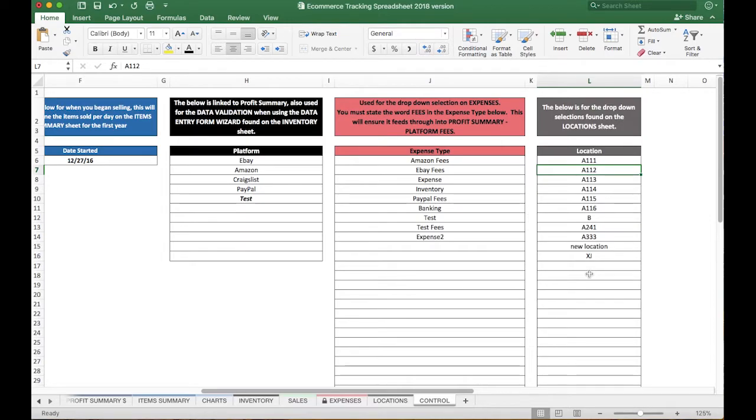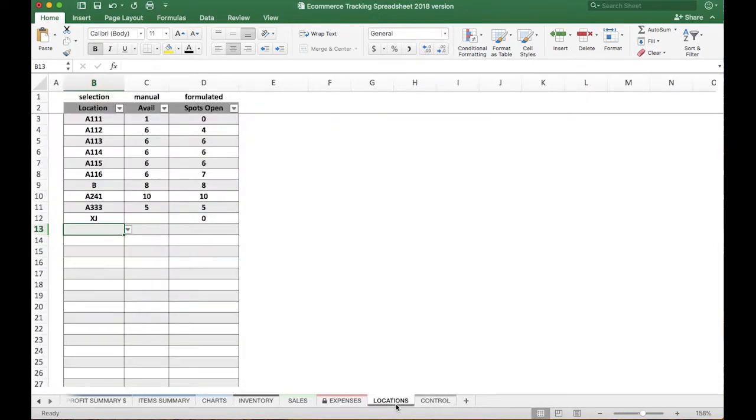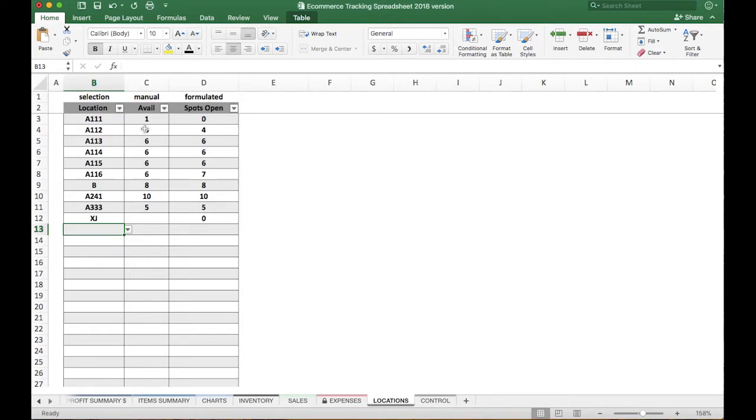After you set these up, you'll be able to go to the locations tab in column B, which is right here, and you'll be able to select those as dropdowns. And then of course, you'll also put in the available spots and so on, but we'll cover that in a separate video.